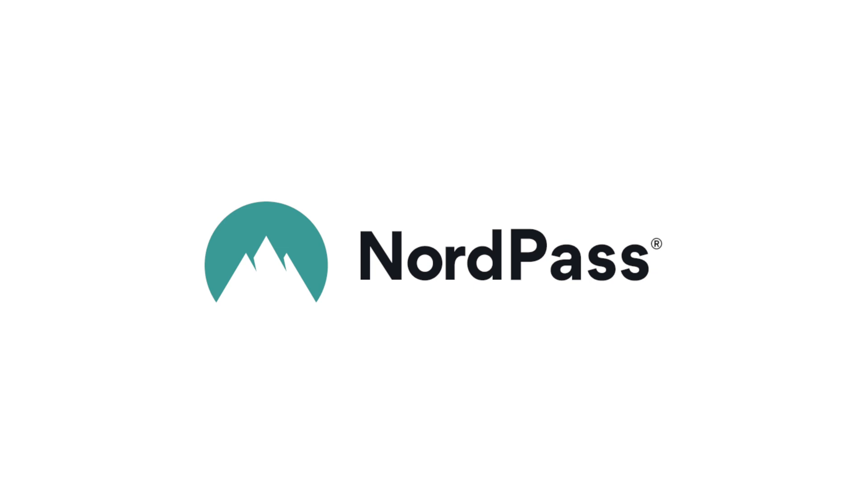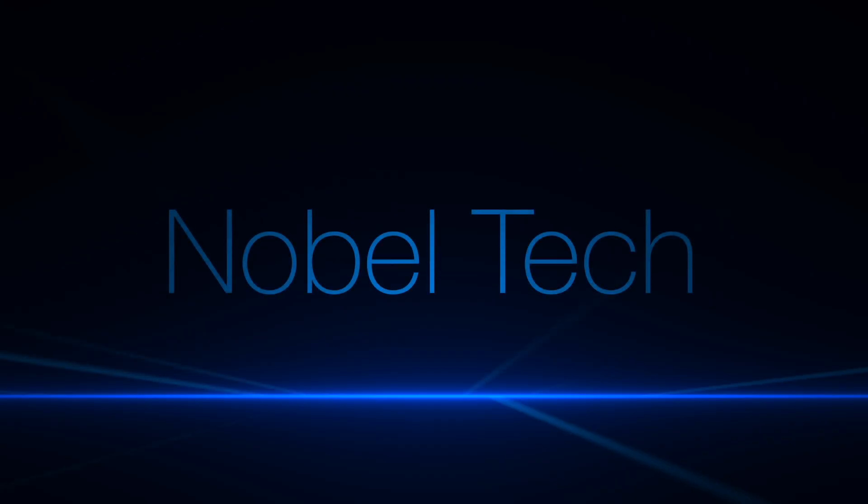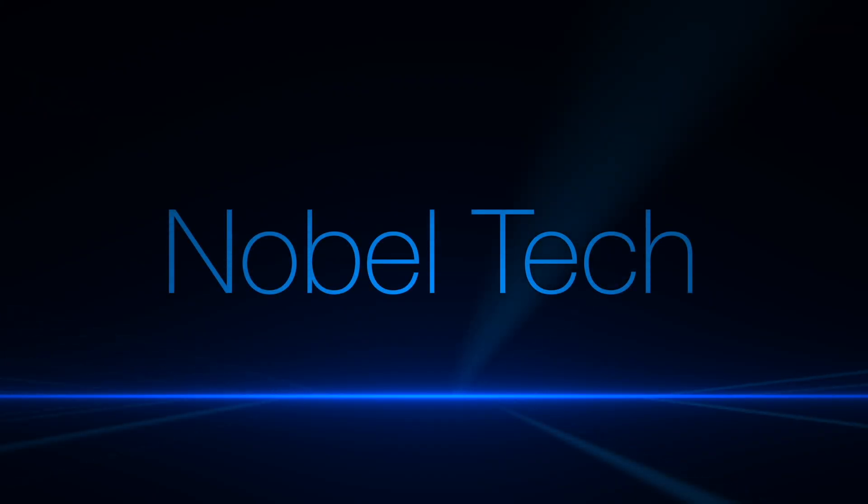This video has been sponsored by NordPass. Hey, what's going on everyone?